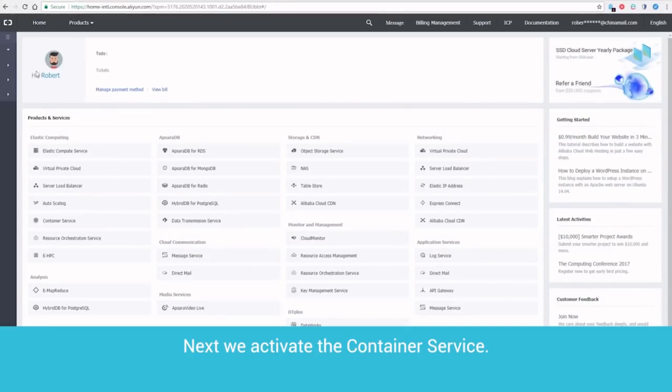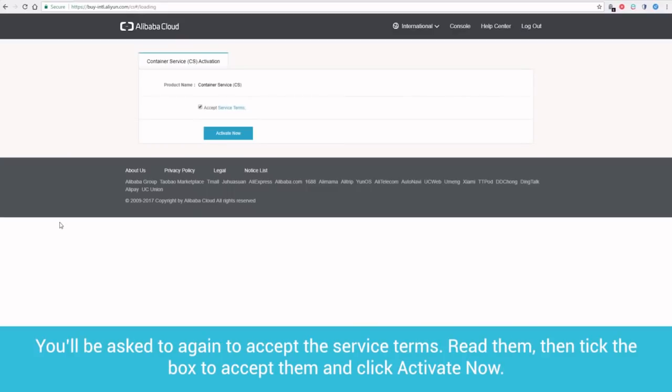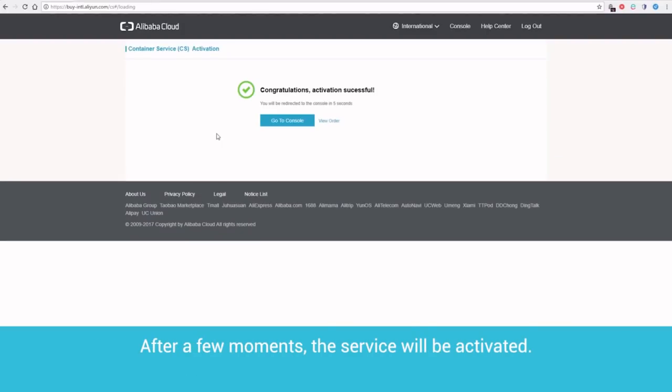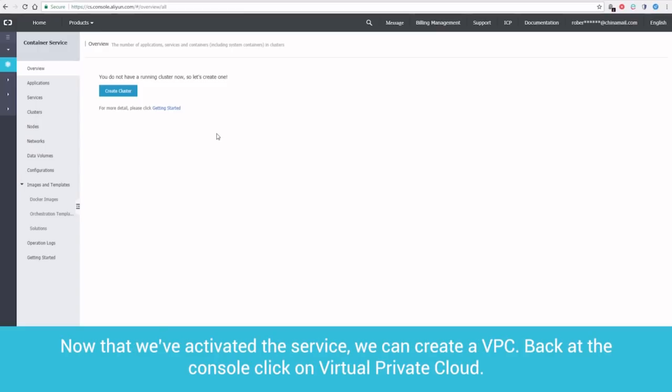Next, we activate the Container Service. Under Elastic Computing, click on Container Service. You'll be asked again to accept the service terms. Read them, then tick the box to accept them, and click Activate Now. After a few moments, the service will be activated. That is the first stage completed. The VPC and Container Service are activated.